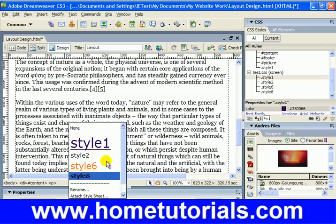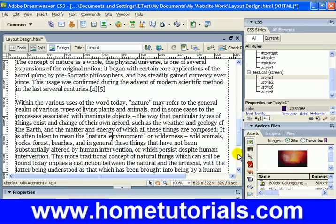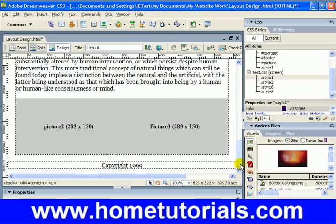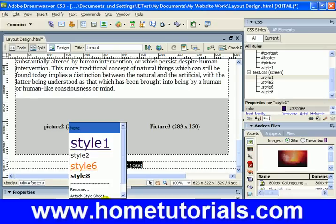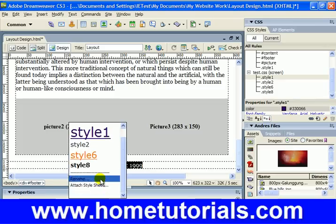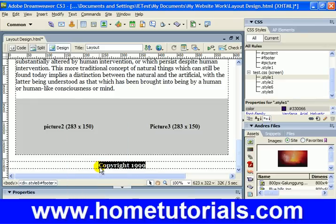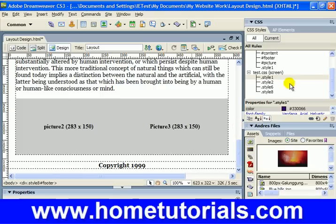Style 1, 2, 6, and 8. So let's say we wanted a portion of the paragraph. Let's go down here — let's say we wanted the copyright 1999 to have style 8, like so. Those are just imported styles from another sheet.